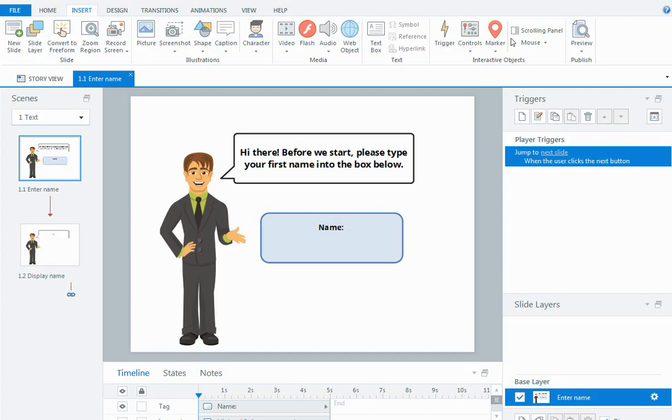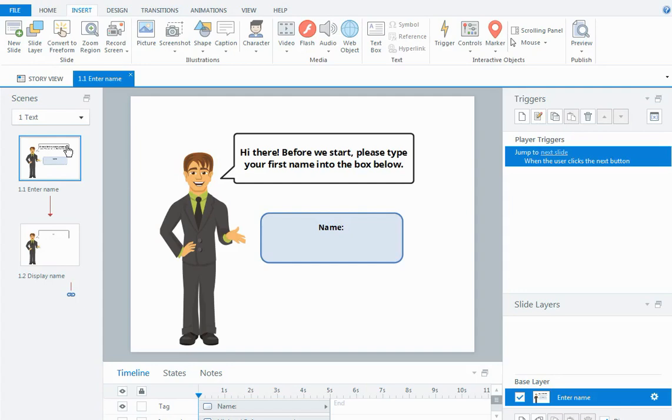There's a couple of things we need to do so I'm going to step you through the process. I've got a very basic sample with an intro slide and this is where we want to collect the person's name. To do that, for them to be able to type into Storyline, I'm going to need to insert what's called a text entry field.